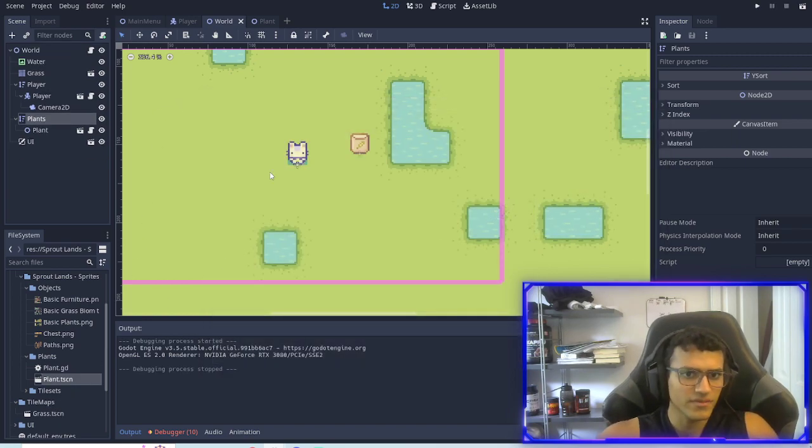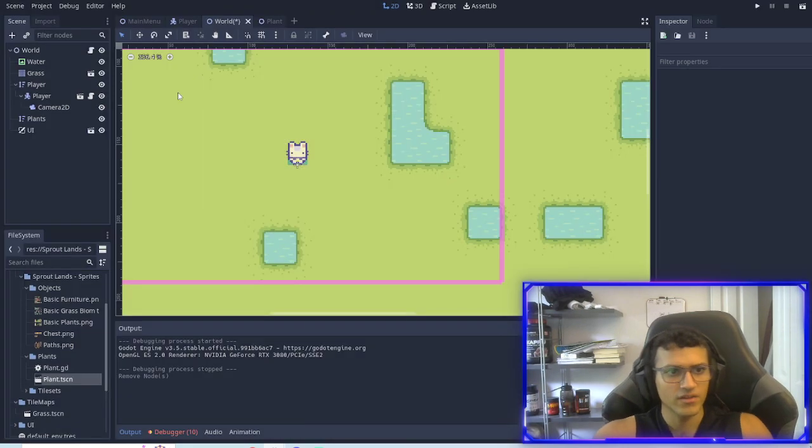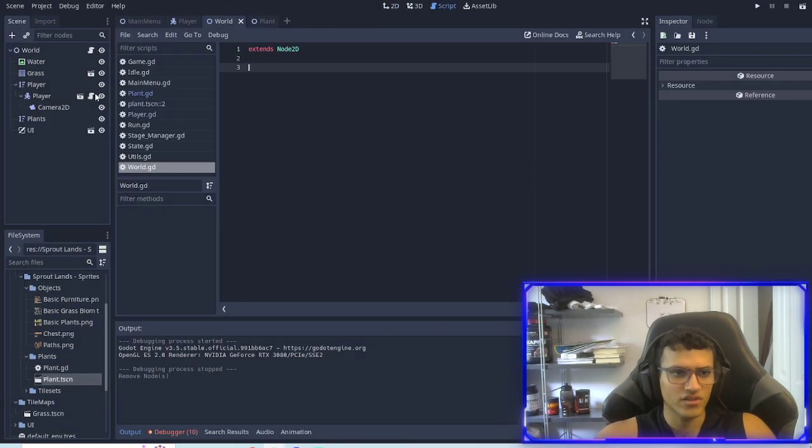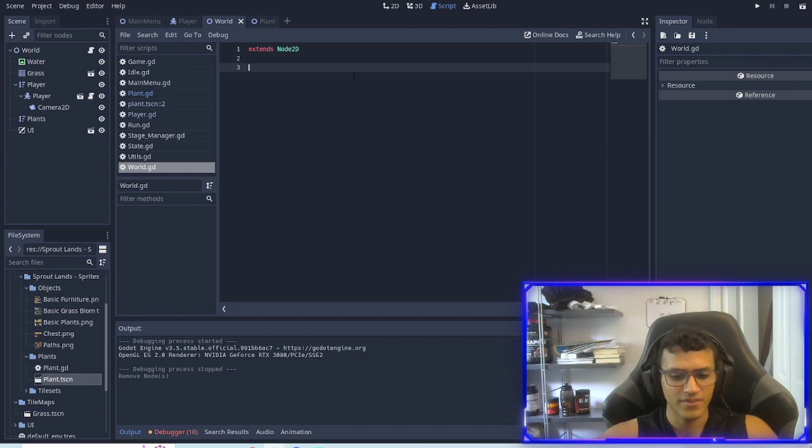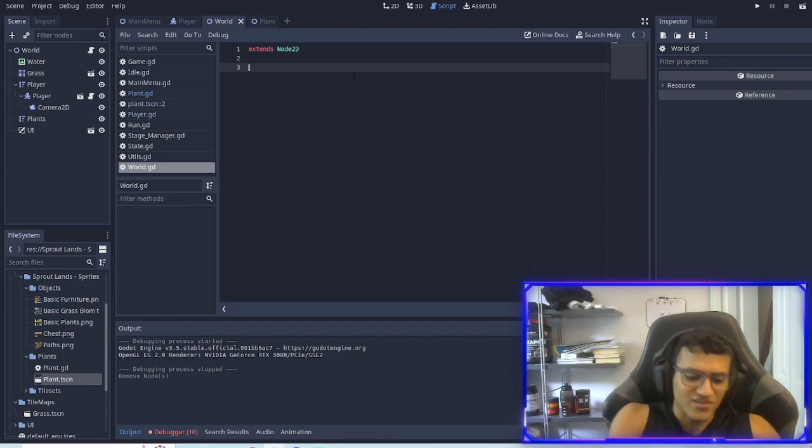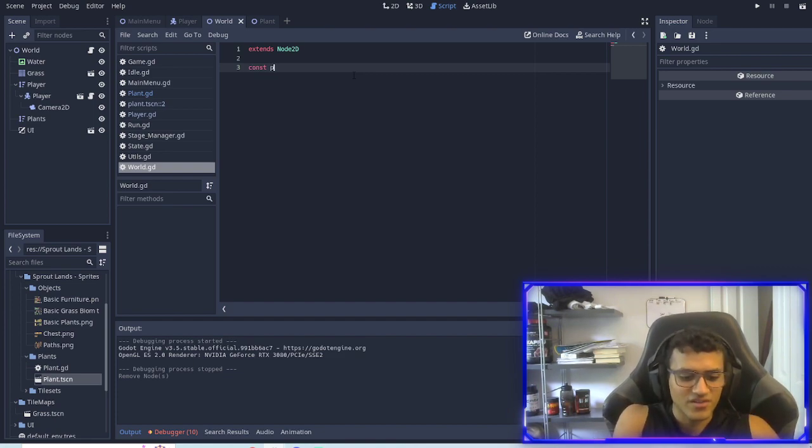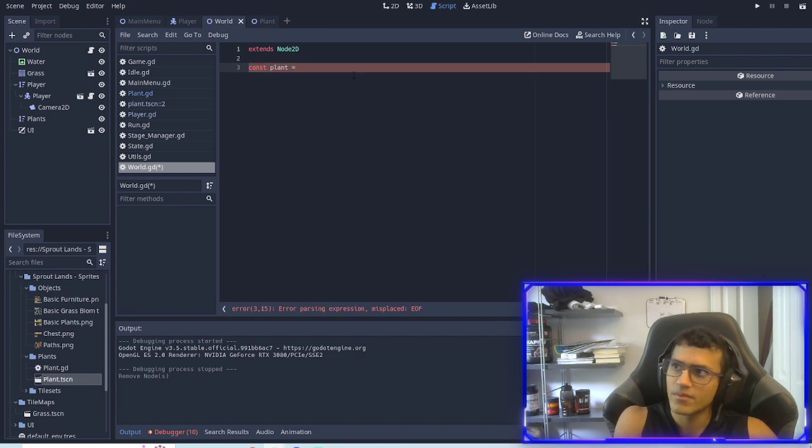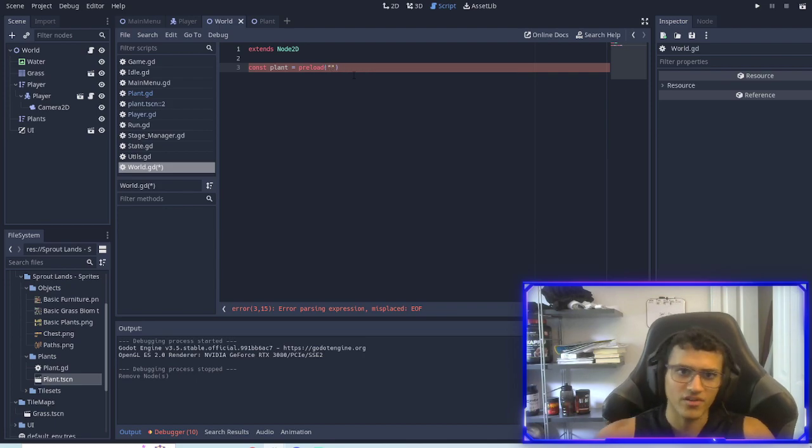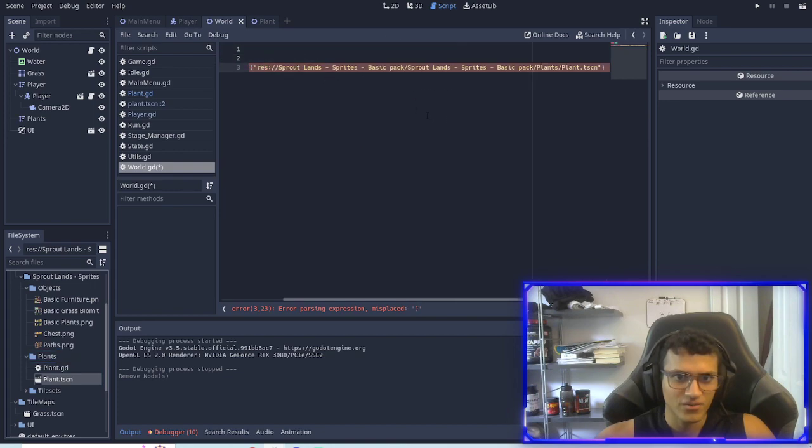Now we're going to change it up a little bit. This is a pretty simple way of adding plants and we will kind of be something similar later on. So const plant equals preload. It's not going to preload for me, I'm going to have to drag it in. There we go, so we have preloaded our plant.